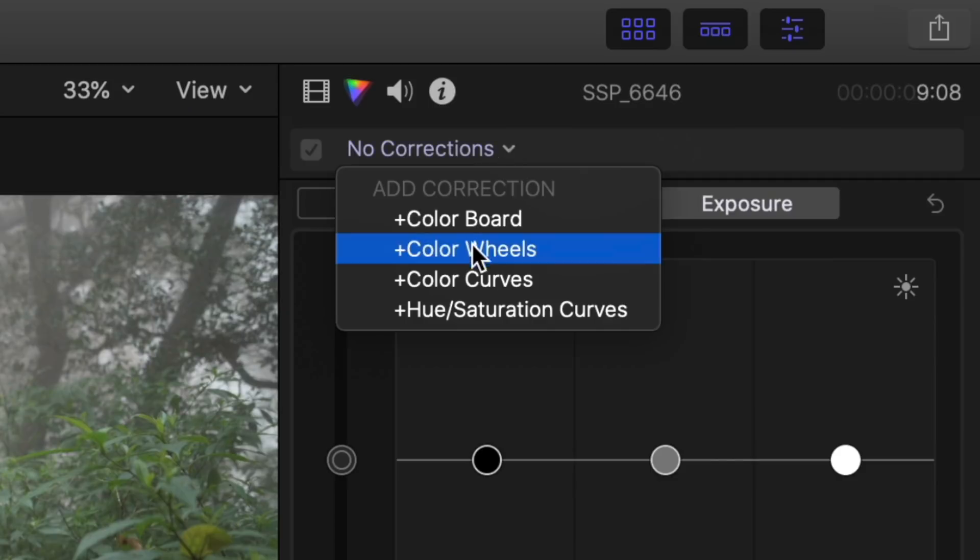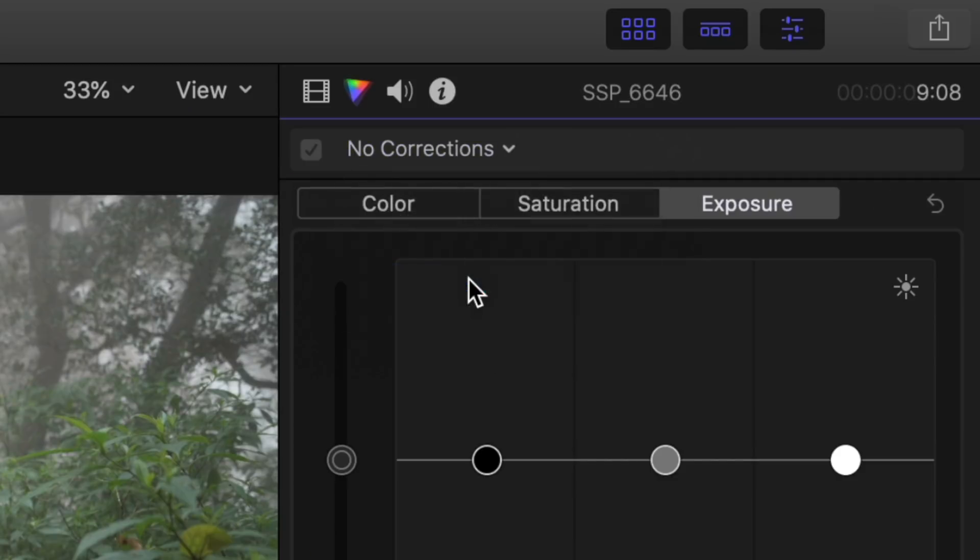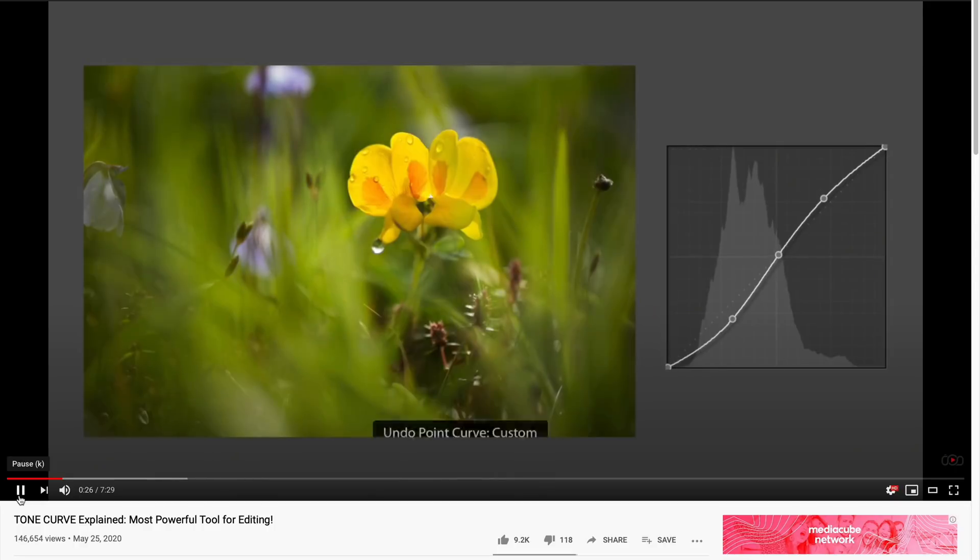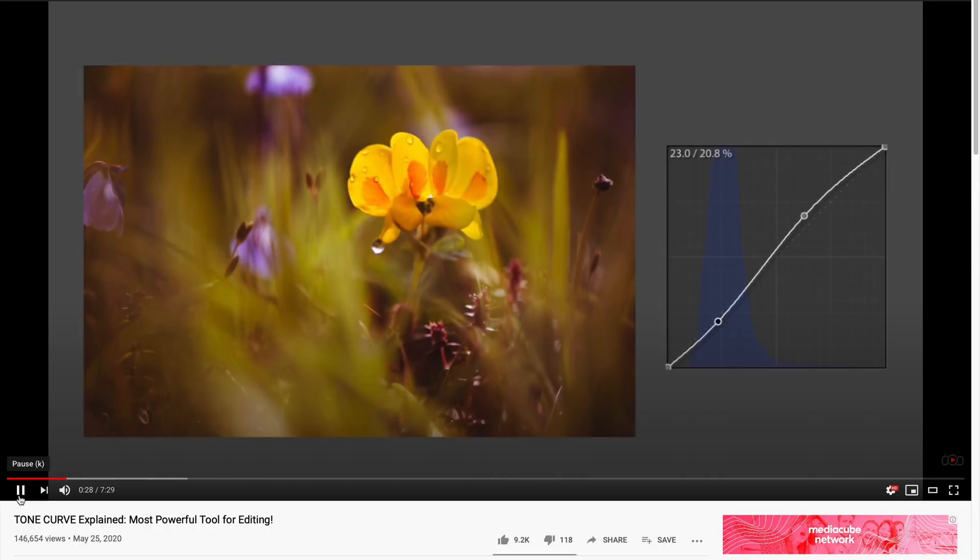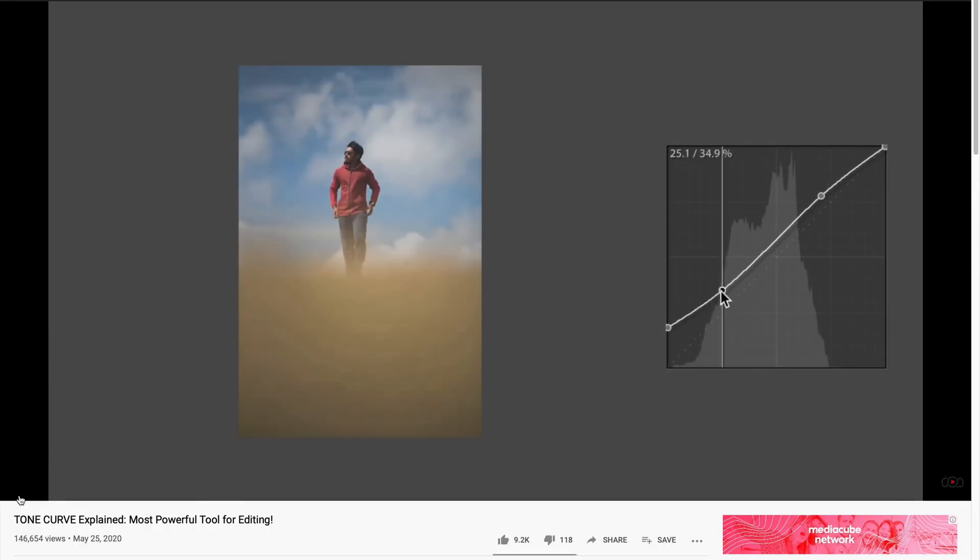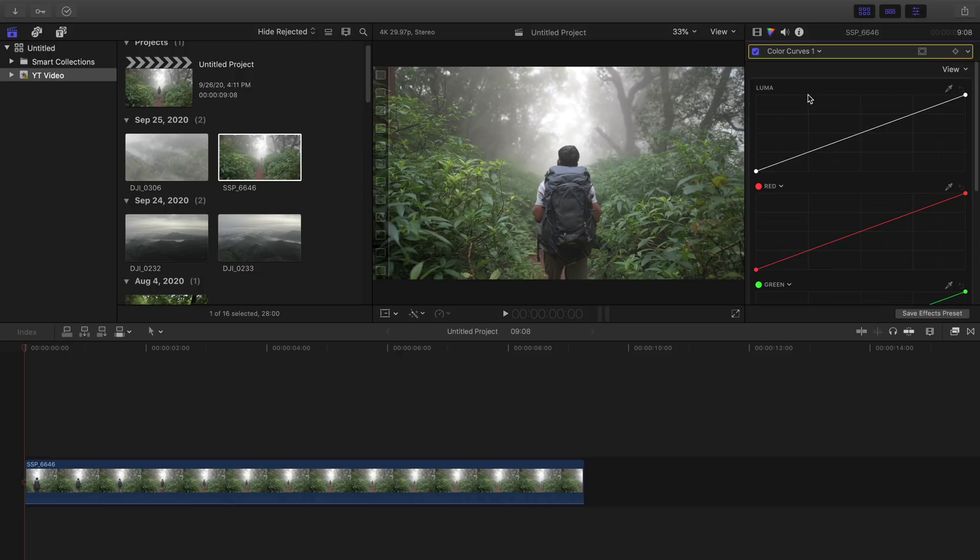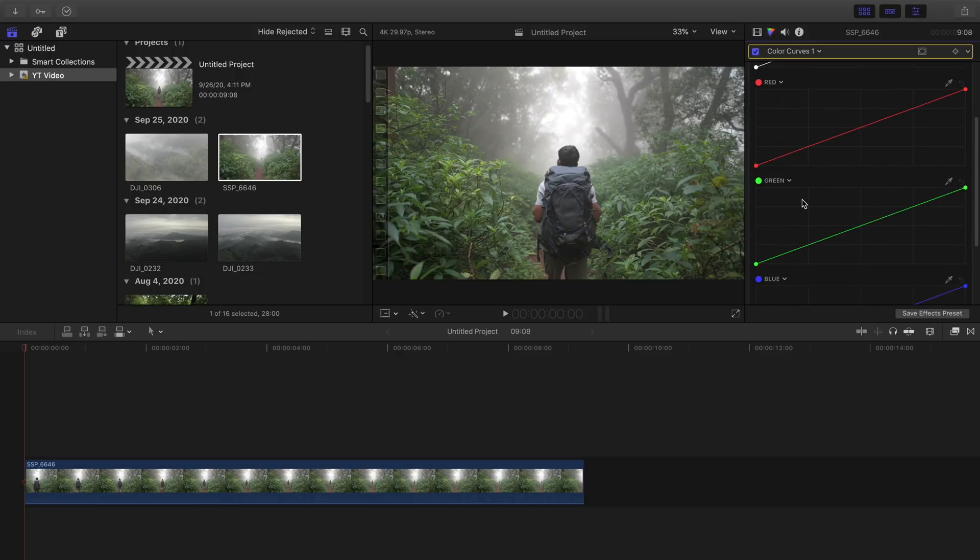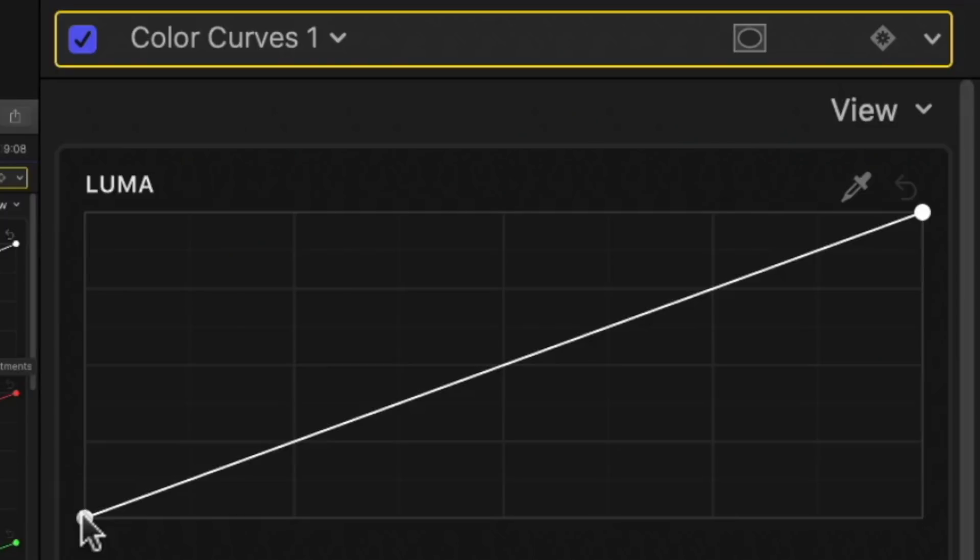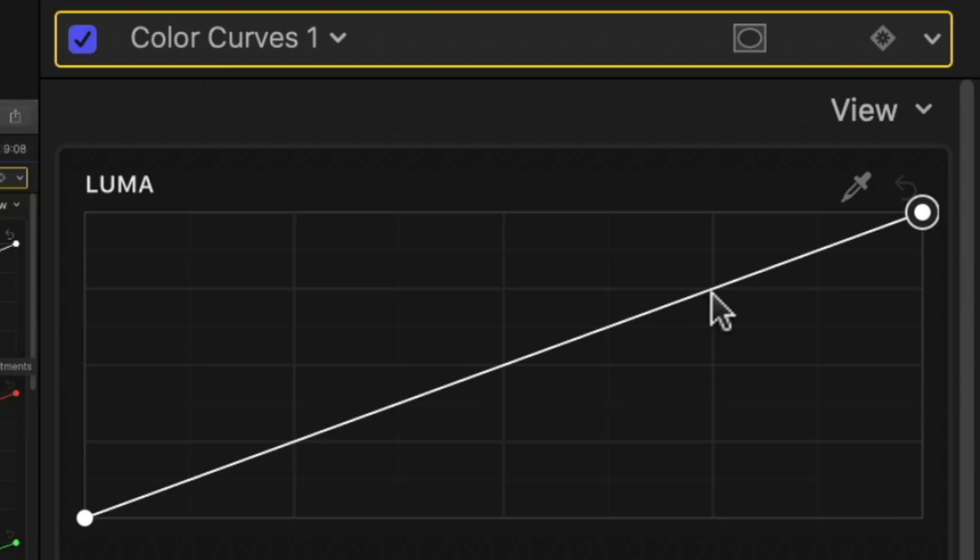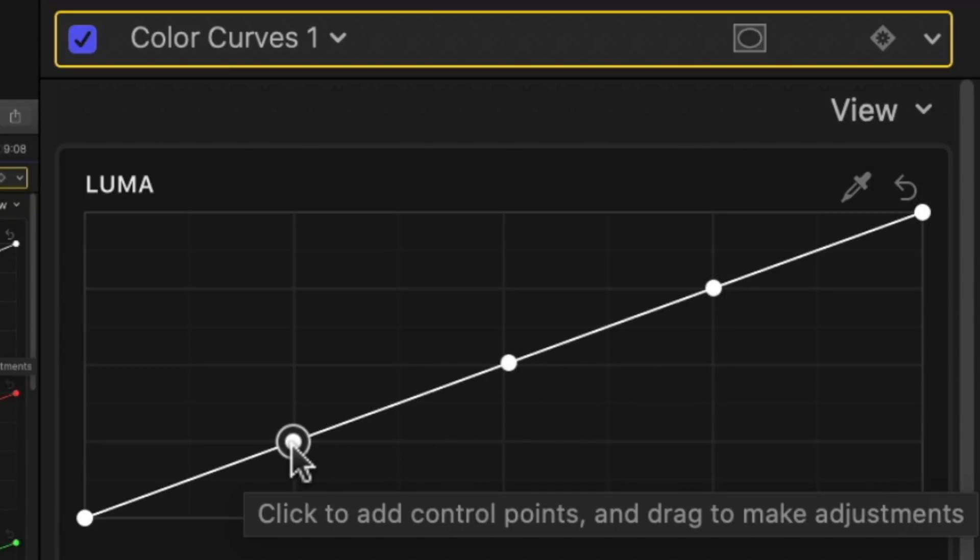The next option is color curves. Be it photo or video editing I love using curves. They are very easy to use, very flexible, and very powerful. I actually have a very in-depth video about tone curves and I highly recommend you to watch that. We have four different curves as you can see. Luma, red, green, and blue. In short this point is responsible for the blacks, this is for the whites, this is for the highlights, midtones, and shadows.